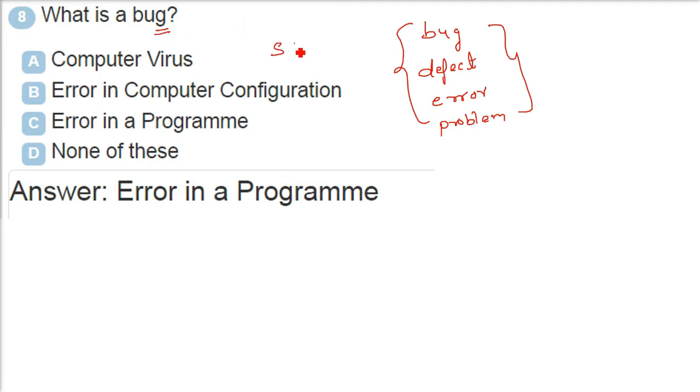So software testing is done, as the result of software testing certain bugs are revealed and that debugging is done in order to fix those bugs.